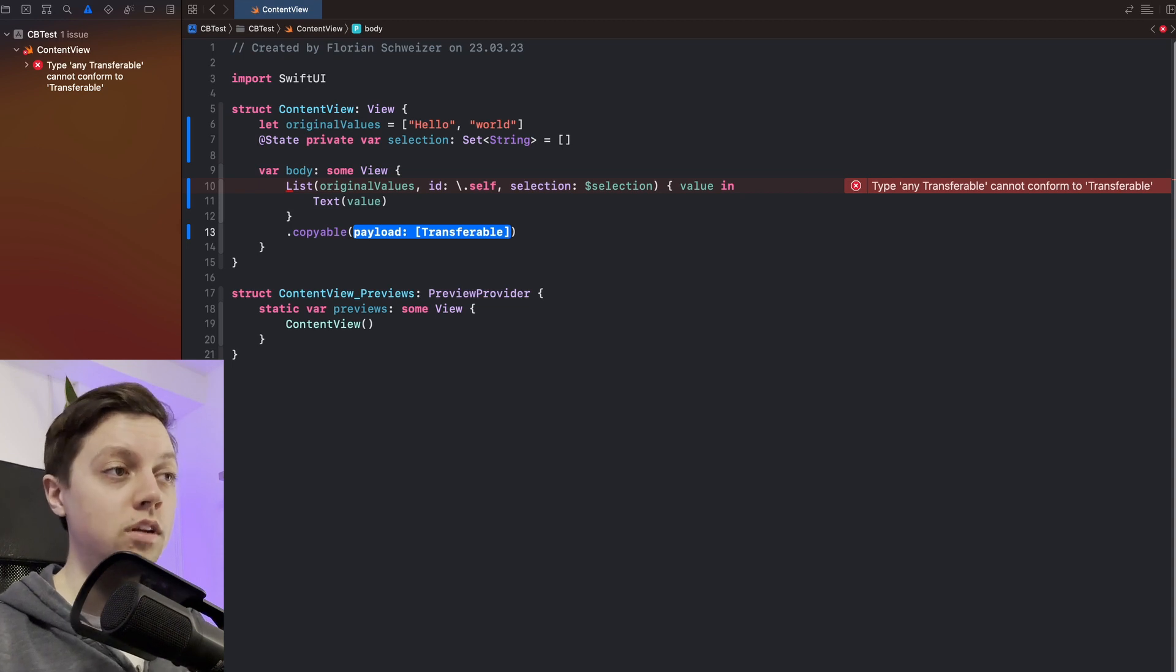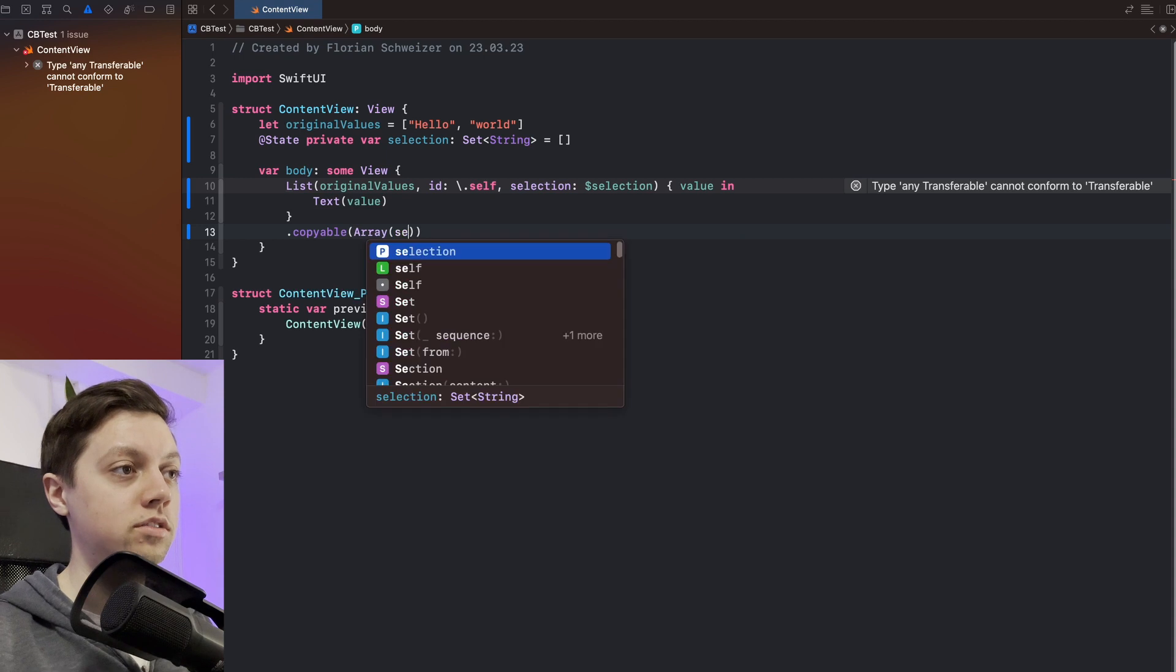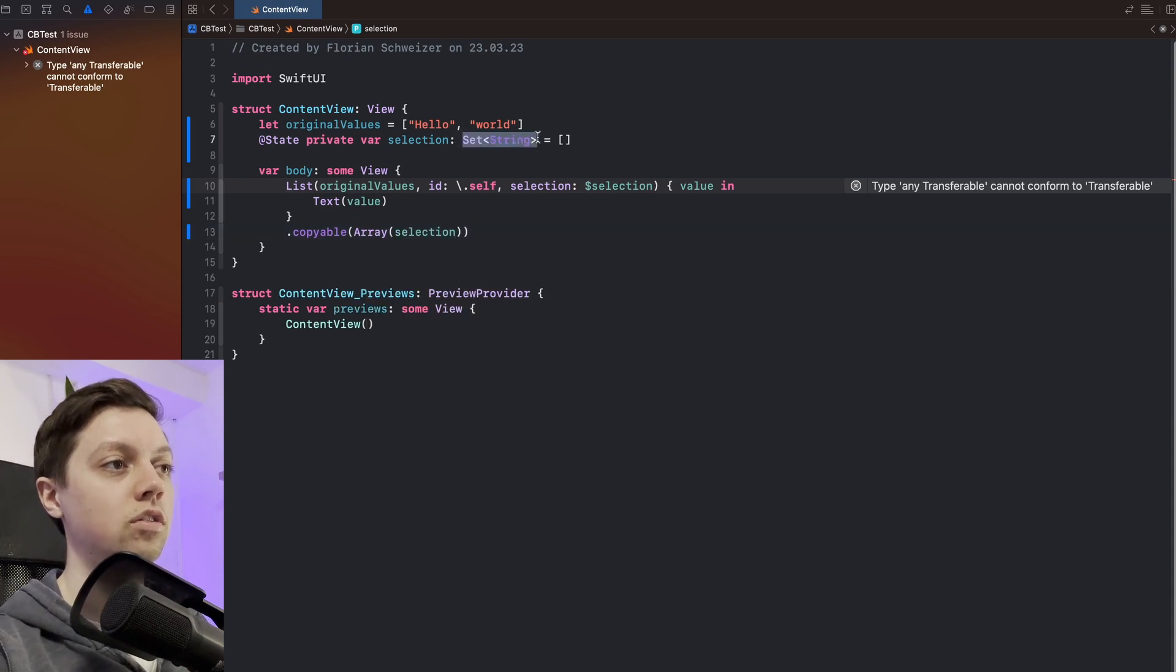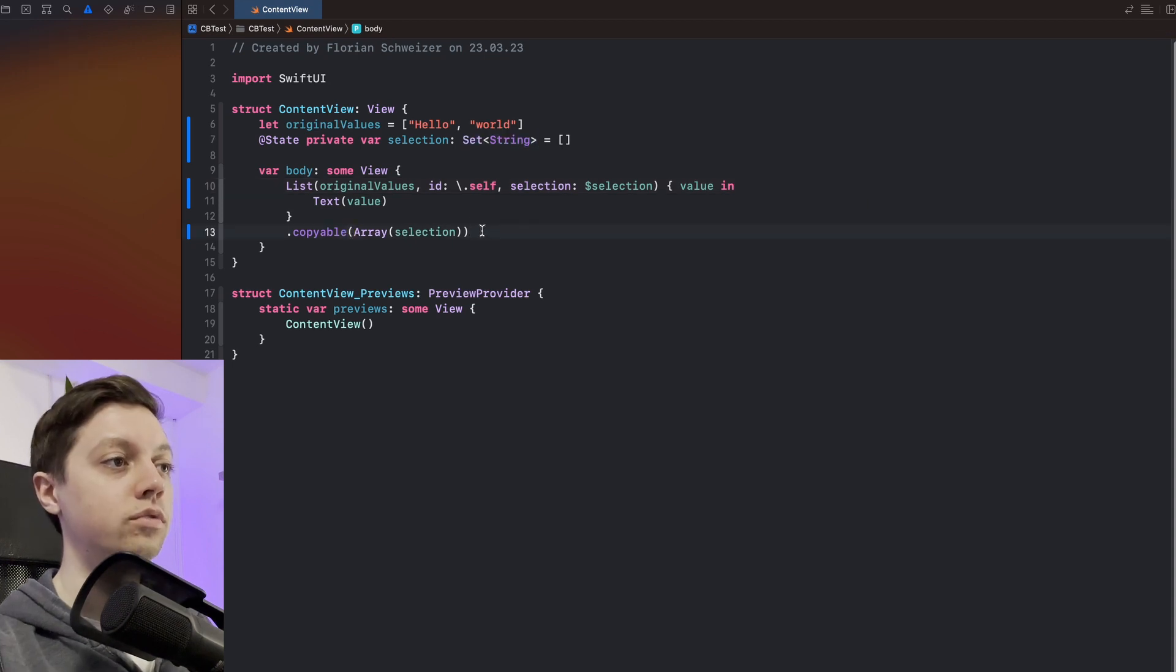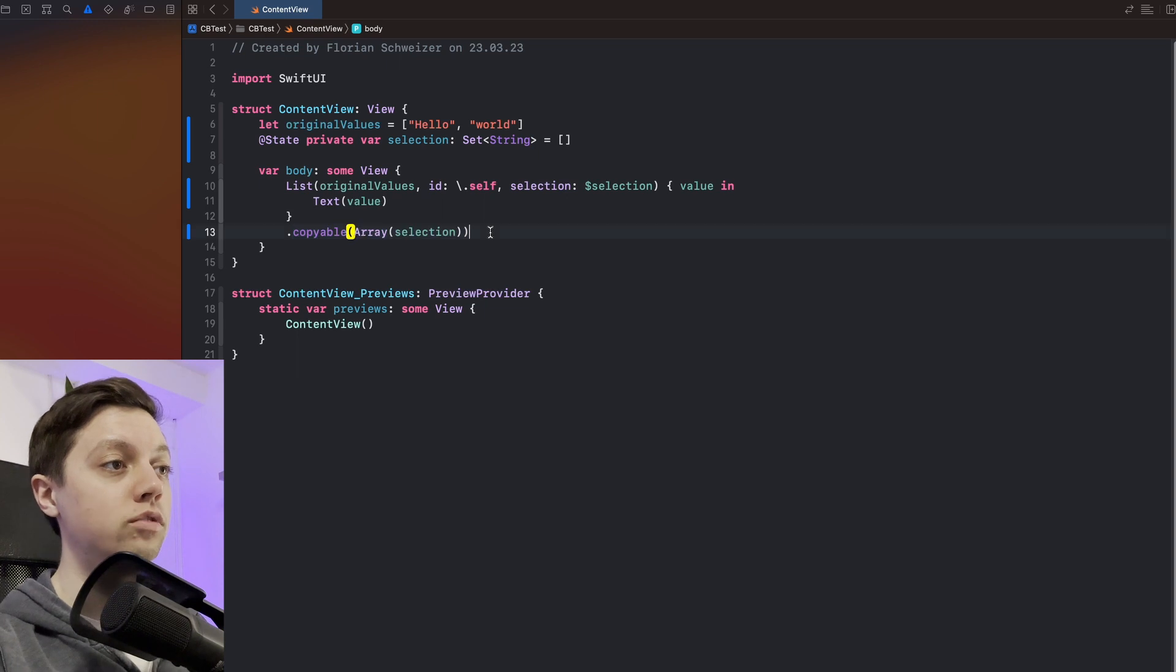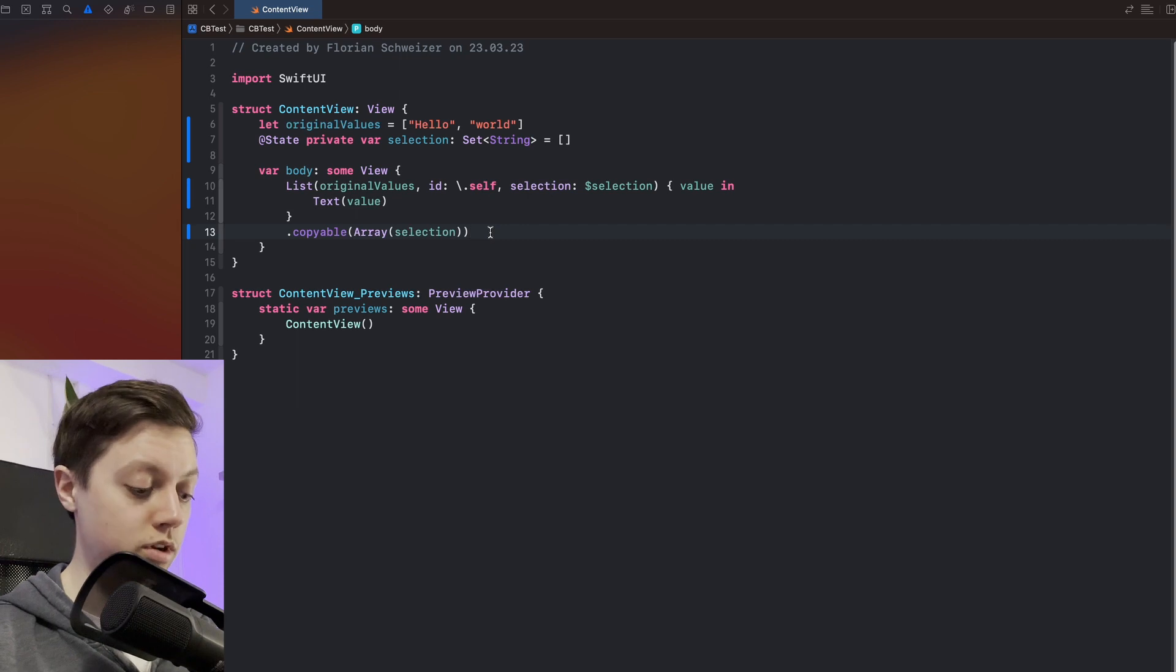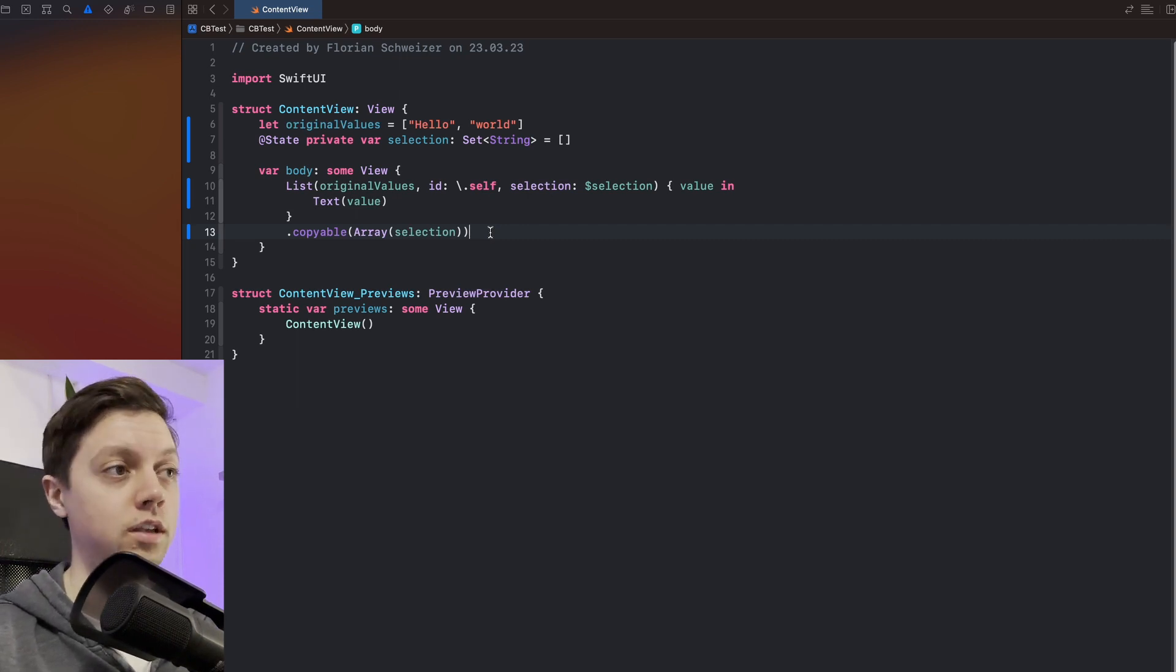Right now we will just create an array of our selection. And remember that the selection here is just a set of strings. Alright so now we actually have our copyable view modifier here that allows the user to copy the selected string to their clipboard when pressing the system copy action which is command and C on the keyboard.